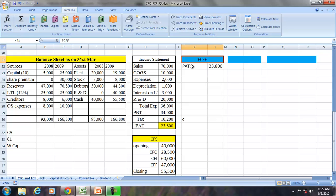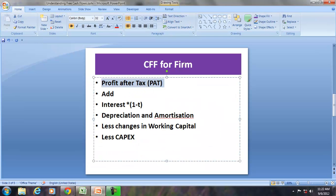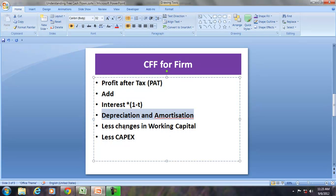But before we derive it, let us understand what is the free cash flow for the firm. It is actually money generated from operations after meeting all expenses, the working capital requirement, and capex. So free cash flow for the firm is an adjusted profit, adjusted for the leverage effect (that is interest), the non-cash items (that is depreciation and amortization), the changes in working capital, and the capital expenditure. The capital expenditure is the money required to maintain the same level of operations.